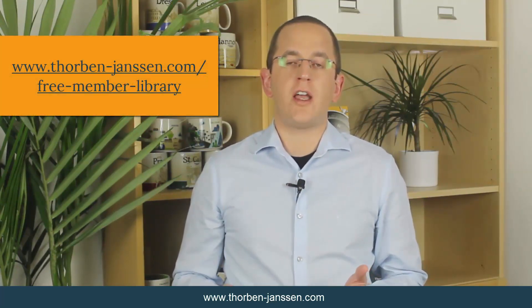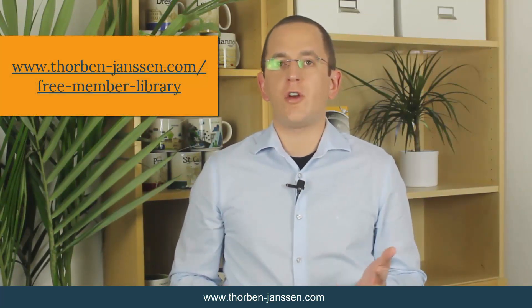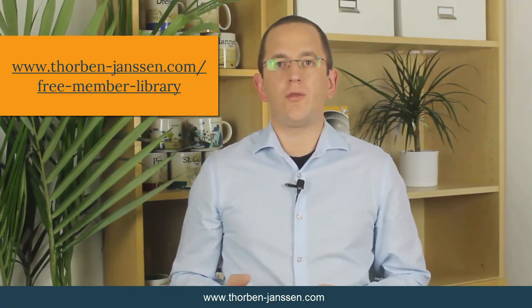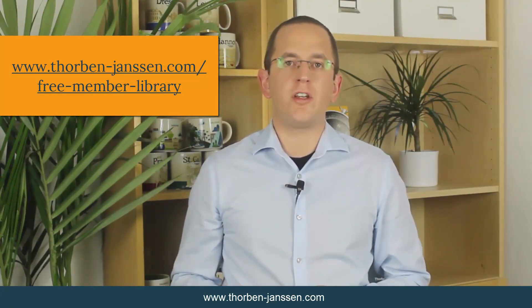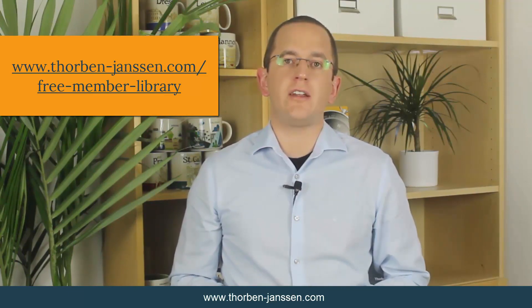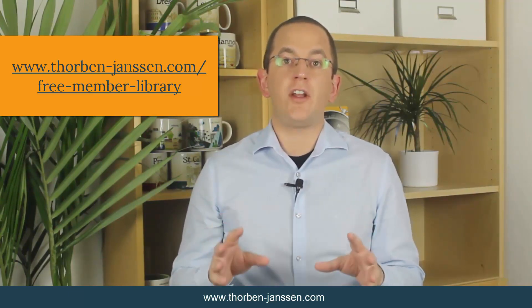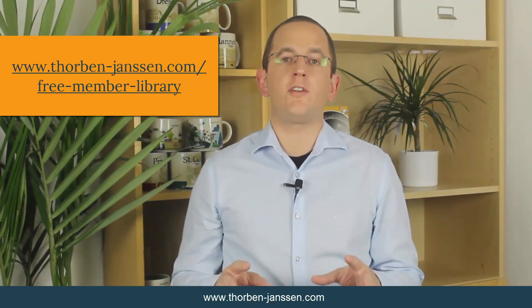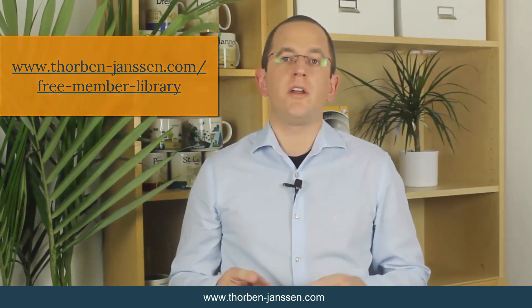Okay, that's it for today. If you want to learn more about Hibernate, you should join the free member library. It gives you free access to a lot of member-only content like cheat sheets and ebooks about JPA and Hibernate. I'll add the link to it to the video description below.